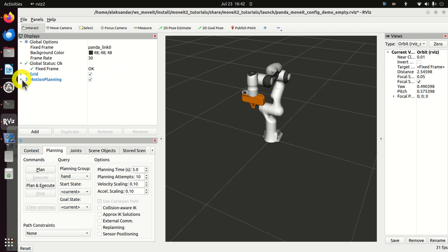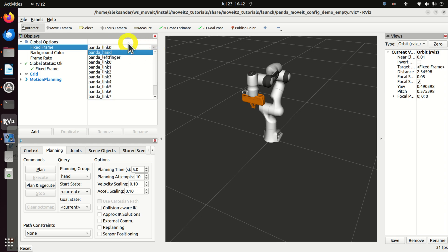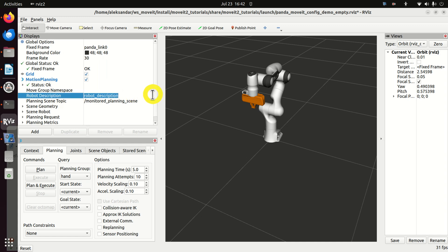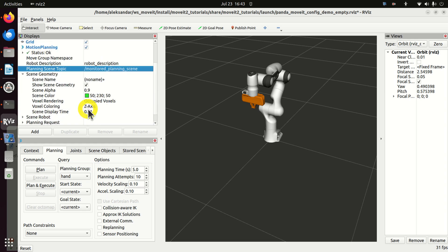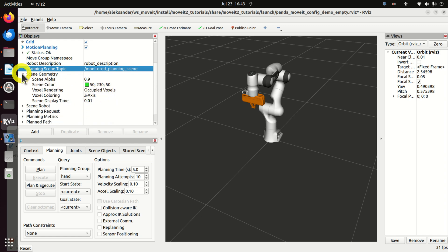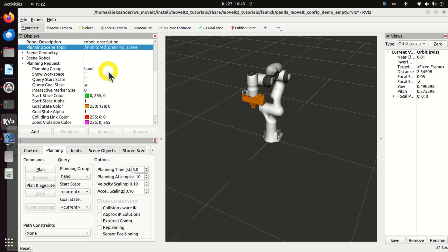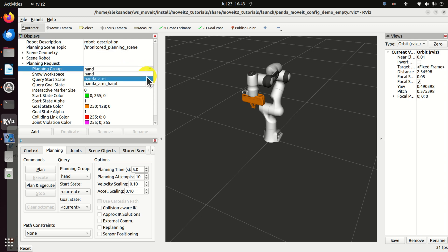First, make several adjustments. The most important option is 'Motion Planning' where you will adjust everything. Make sure that the fixed frame is set to 'panda_link0' — this is very important. Then expand Motion Planning and verify that the robot description topic is set and that 'Monitor Planning Scene' is active. Expand 'Scene Geometry' and 'Scene Robot' and leave those settings as they are.